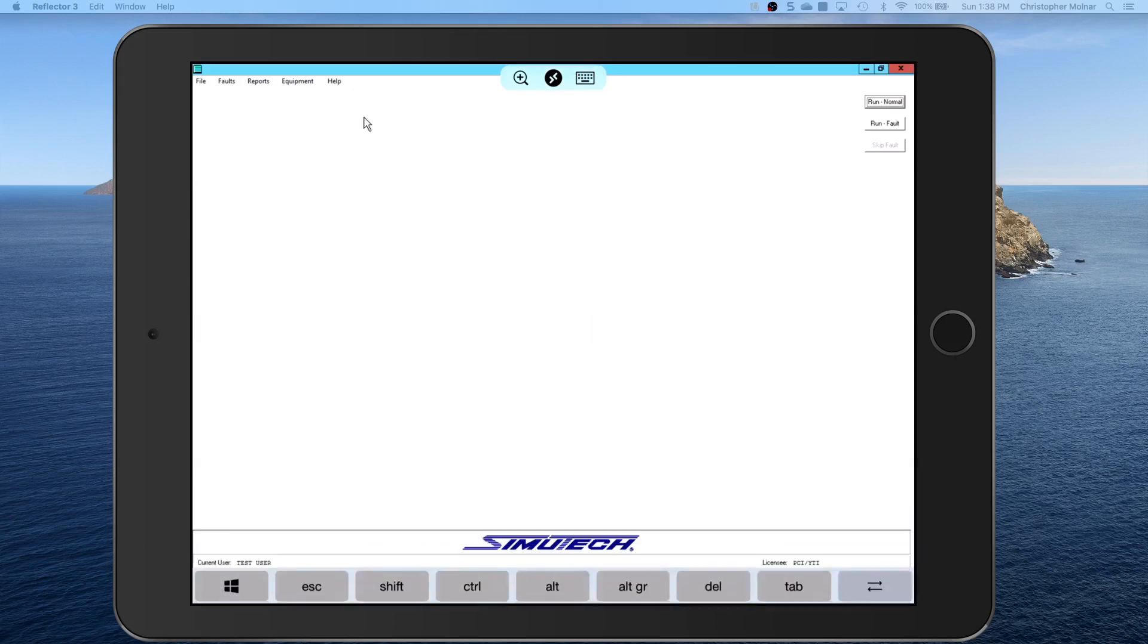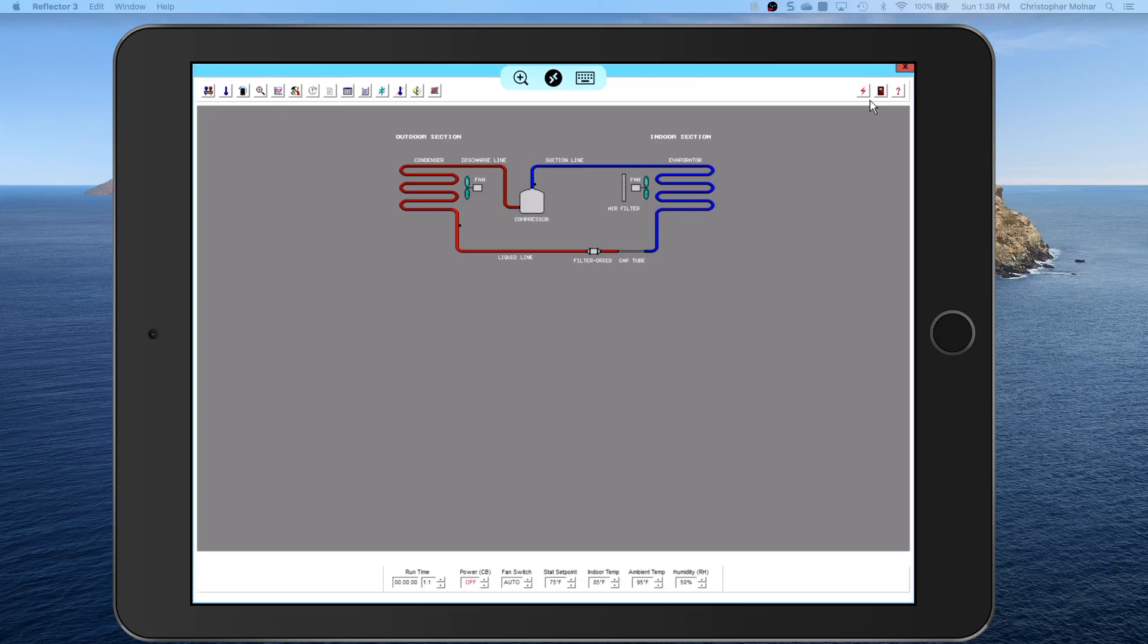Now the first thing we got to do is we got to learn how this runs in normal operations, because it's most likely your instructor or me has blocked faults until you run it under normal operations. I'm doing this on the iPad so I can very specifically show you that it runs.